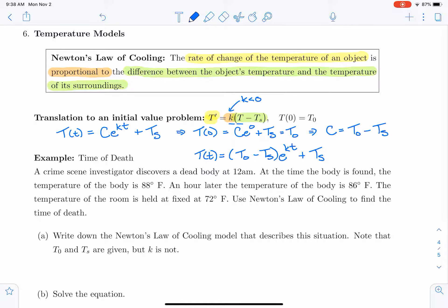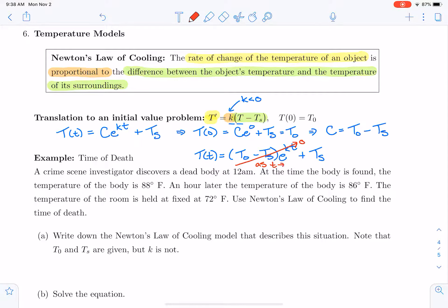Now K in this case is negative, so as t goes to infinity, we expect that the exponential term will go to zero. Therefore the temperature of the object will approach the surrounding temperature. This gives us physical verification that the solution to our differential equation is correct, because we expect our object to approach the surrounding temperature as time goes to infinity.